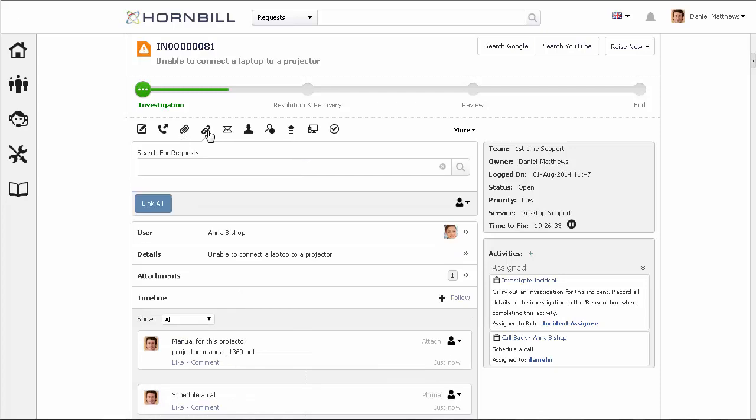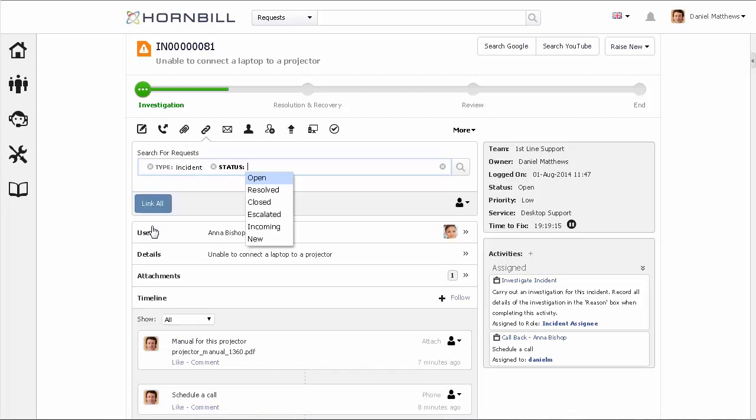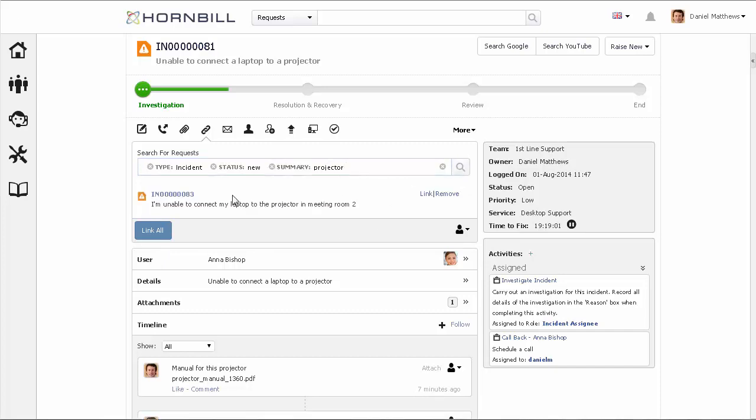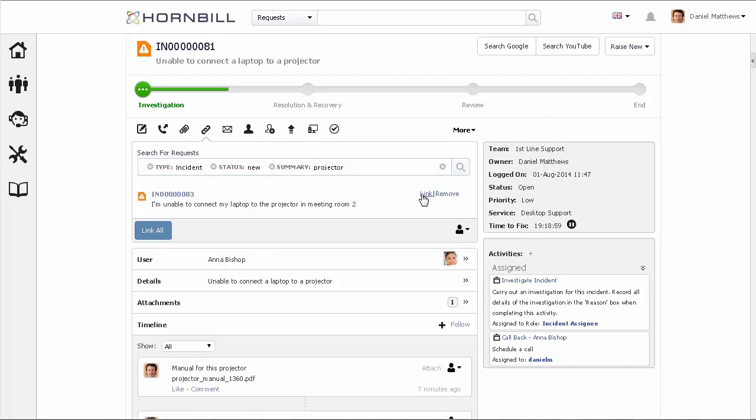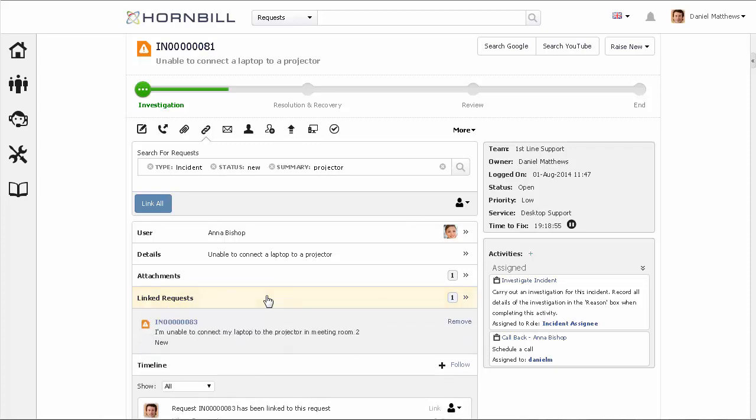The link action lets us search and associate other requests to this incident. Once you've provided your criteria and clicked on search, you can then select from the results list which requests you wish to associate with this incident. Once associated, this and other linked requests can be viewed from the linked request section.